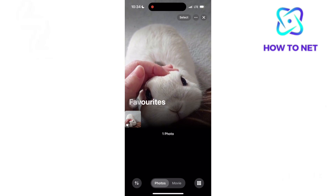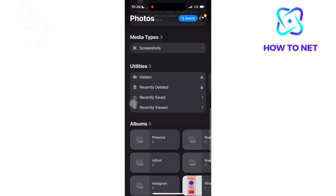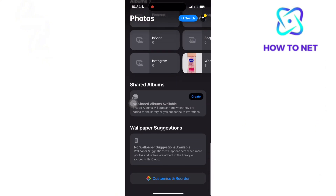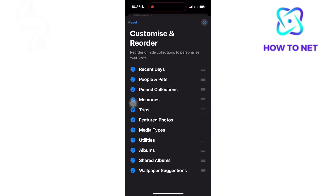To add your favorite photos album just like mine, simply go back and scroll down to the very end. You will see the option of Customize and Reorder. For the favorite photos, make sure the option of pinned collection is enabled.